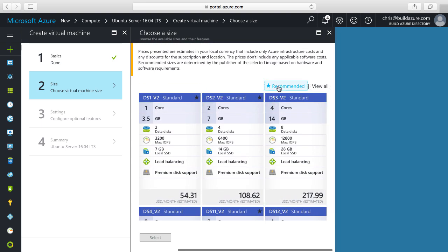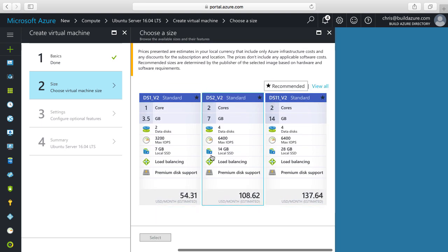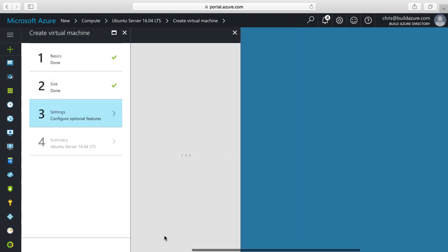I'll click back on recommended and I'm just going to select the DS2V2. It'll give me two CPU cores and seven gigabytes of memory. Click select.